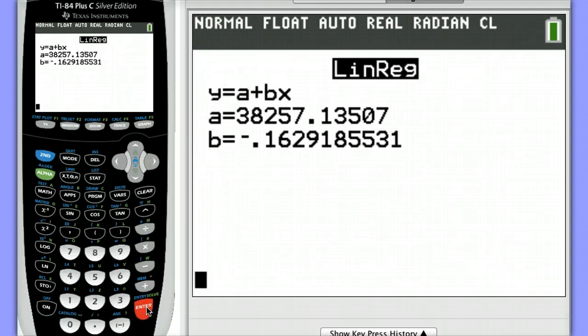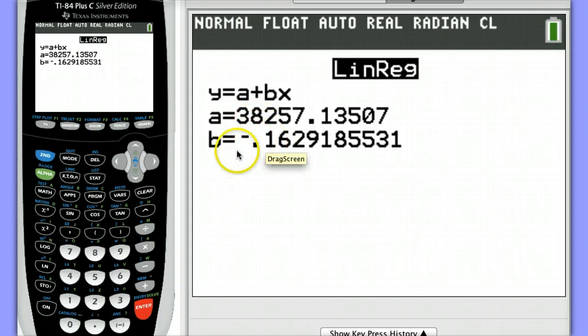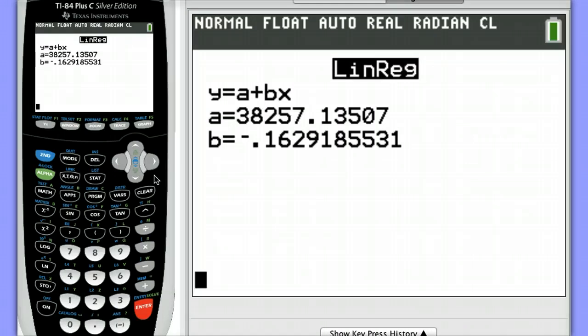Notice we have a y-intercept of about 38,000 and a slope of negative 0.16. However, we don't see the values for R and R squared here. What that probably means is that your diagnostics has been turned off.